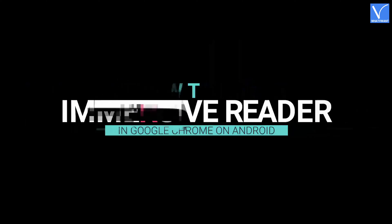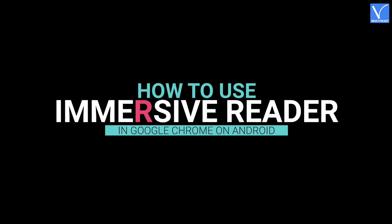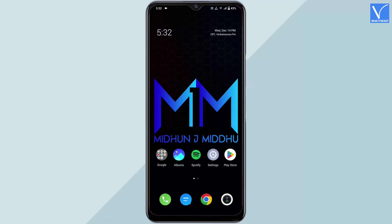Method two: How to use immersive reader in Google Chrome on Android. Launch the Google Chrome application on your Android device.